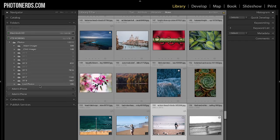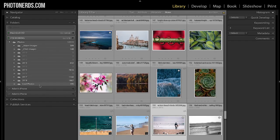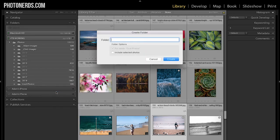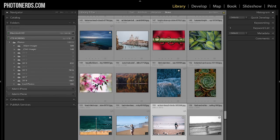If you want to move your photos, it's really easy. All you have to do is do it from inside Lightroom. You can create a folder by right-clicking, name it whatever you want, and then simply drag and drop the photos into that folder.